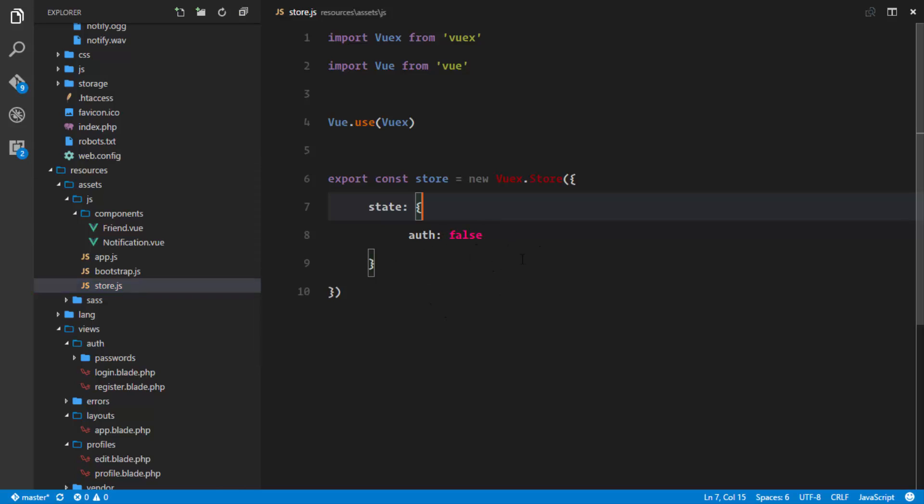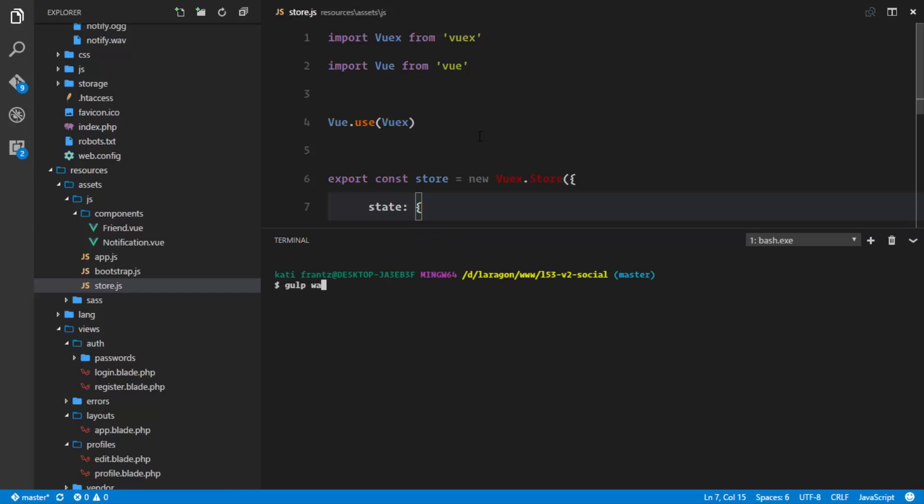So our store should work if we go ahead to our browser. We should be able to see this store that has been registered newly, but first of all let's go ahead and run gulp so that we compile and get a fresh copy. That's working.